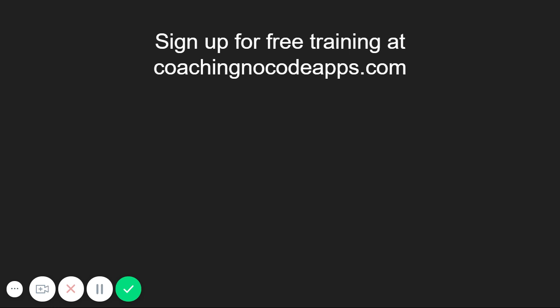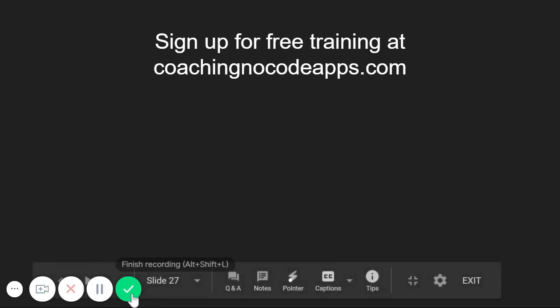If you learned something new today, go ahead and click the subscribe button right below this video so you can stay updated on every new video released. And if you want to take this way further, head to coachingnocodeapps.com and sign up for our extended training series. It's completely free. Thanks for watching and see you in the next one.